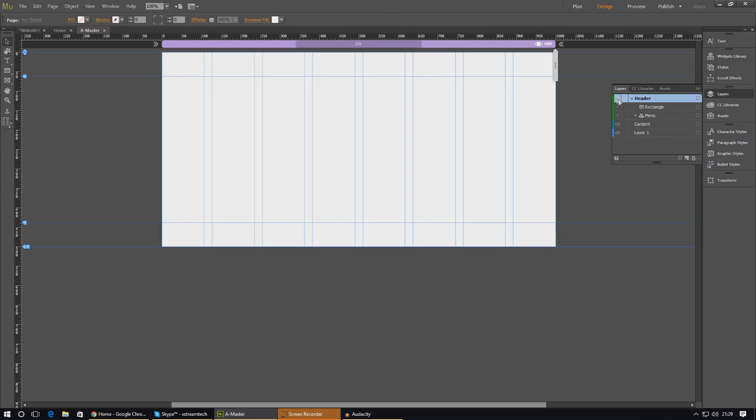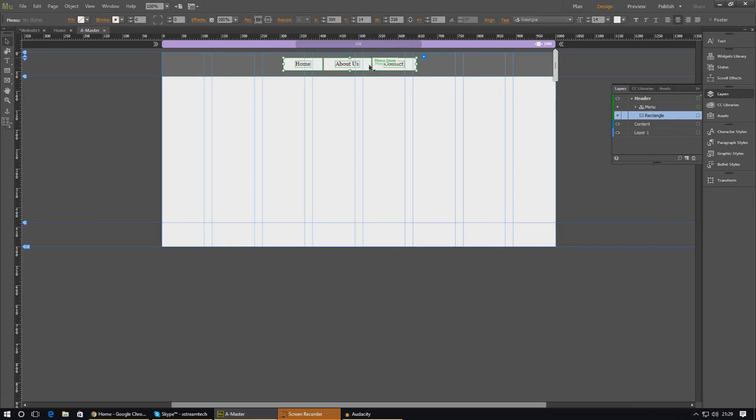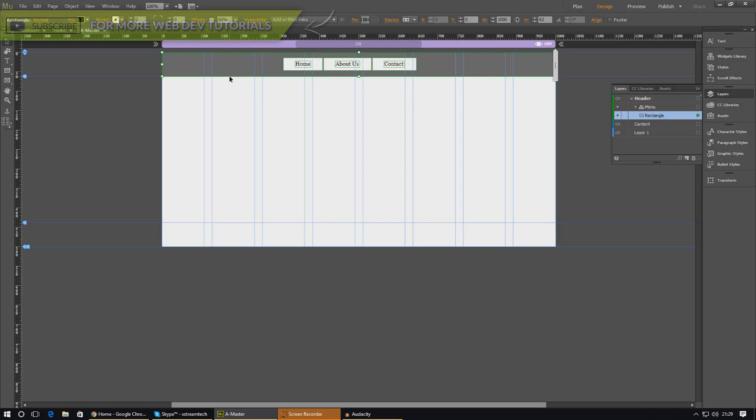When I turn the header on and off now, it is looking great. In terms of layers, I'm also going to make sure my menu is just above the rectangle as well. Now that we've done that, we need to go ahead and basically pin both of these items to the top of our screen so they stay there regardless.